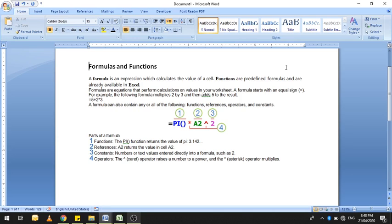Excel के अंदर formula और function दो चीज़ें यूज़ होती हैं और दोनों में difference है। A formula is an expression which calculates the value of a cell, and functions are predefined formulas that are already available in Excel. इन दोनों का difference हम एक example के through देखते हैं। Formulas are equations that perform calculations on values in your worksheet, और formula हमेशा equal sign से start होगा।